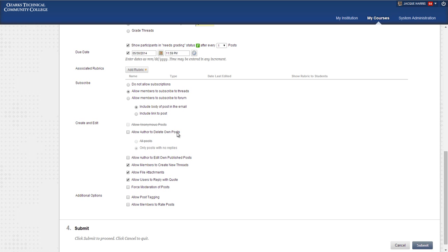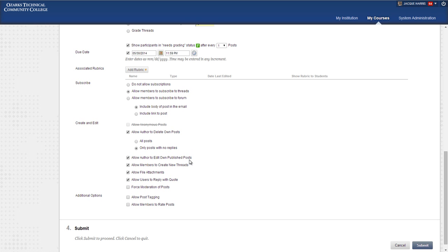Allowing authors to delete their own posts is an option. It's really up to instructors. If you do choose to allow students to delete their own posts, only posts with no replies is the better of the two options there because that way they're not able to delete threads that other people have posted on.